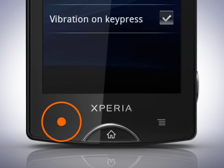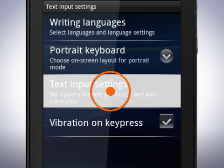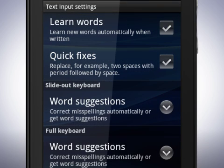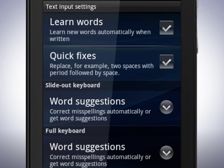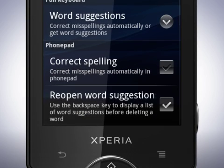Tap the back key, then tap text input settings. Here you can set the phone to learn new words automatically when you write them. You can also set the phone to use quick fixes when you write words. You also have settings for word suggestions in the full keyboard, where you can set the keyboard to autocorrect words or not. Underneath it is a setting for correct spelling in the phone pad mode.